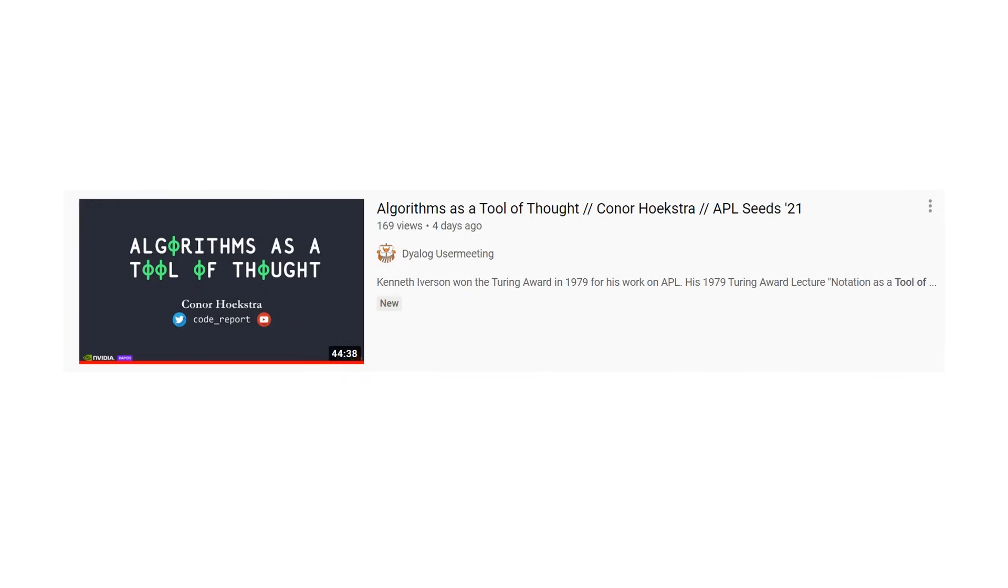So that clip was from a talk called Algorithms as a Tool of Thought that I gave recently at an APL conference. The link will be in the description down below if you'd like to go and watch the whole thing. I'm a huge APL fan, if you can't tell.